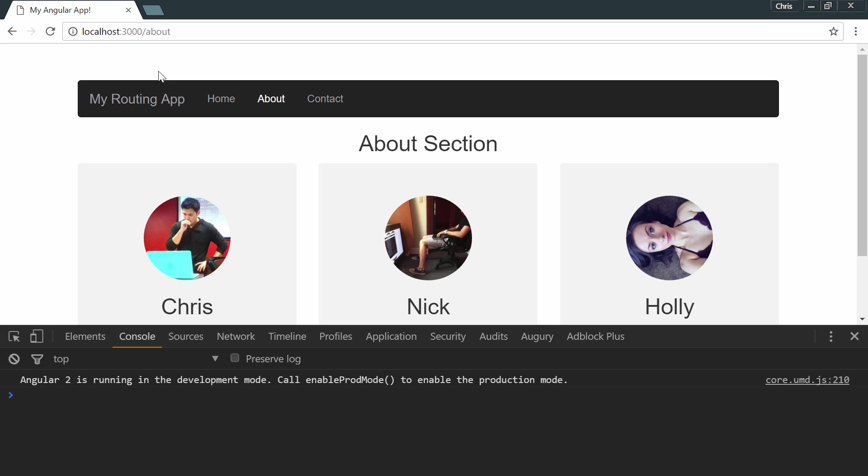A guard is something we can check before or after a component is created, or we're trying to move away from a component. We'll talk about the other guards next when we start creating a dashboard section. In that section we'll talk about authentication, and that's what some of the other guards can help us do: authenticate users and make sure they don't visit certain routes if they're not authenticated.